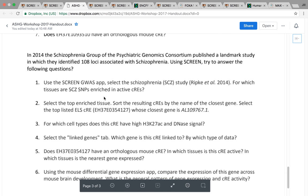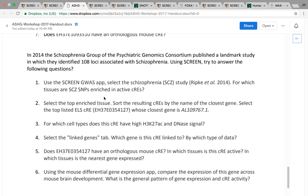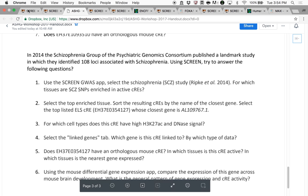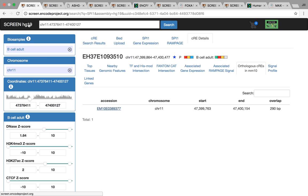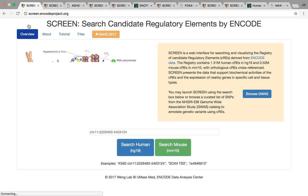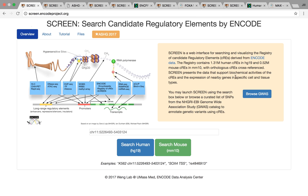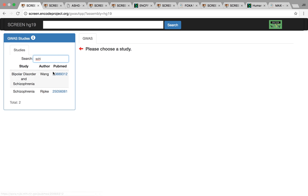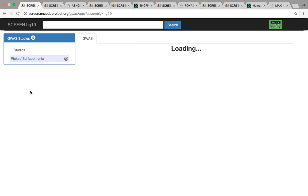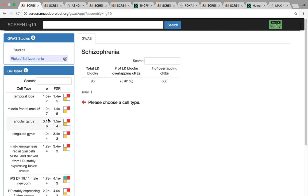The second part is using the GWAS app. This was from the landmark paper in 2014 that looked at a really large cohort of patients with schizophrenia. This is one of the studies that we've preloaded into SCREEN. If we click on this study here, we can look for enrichments in certain tissues.